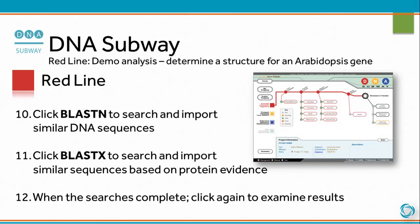Click BLASTN to search and import similar DNA sequences. Click BLASTX to search and import similar sequences based on protein evidence. When the search is complete, click again to examine results.